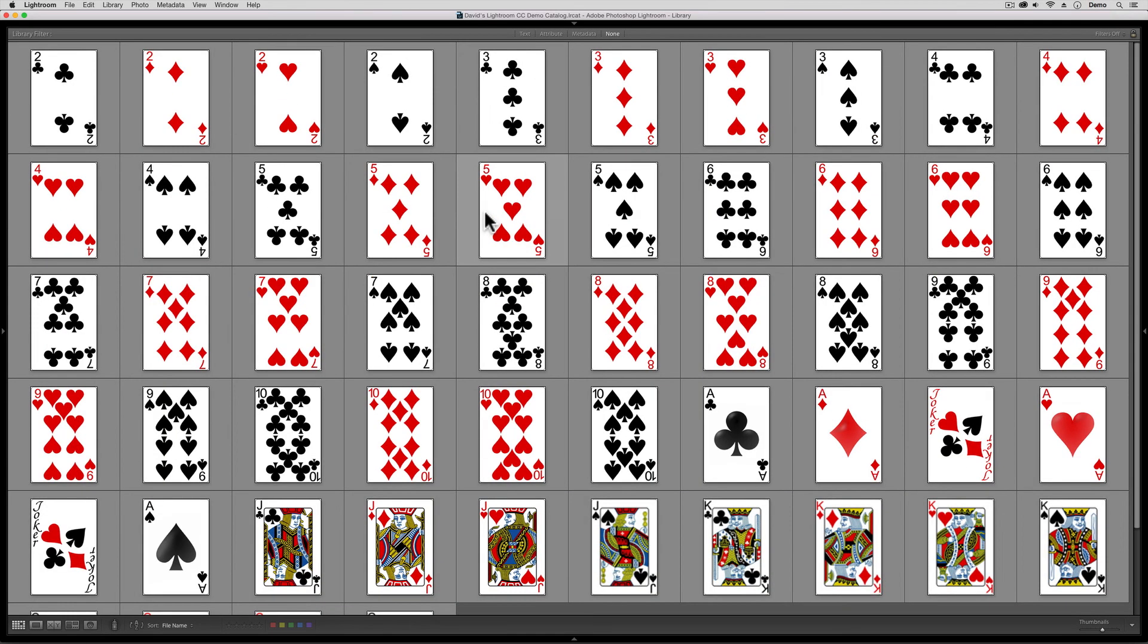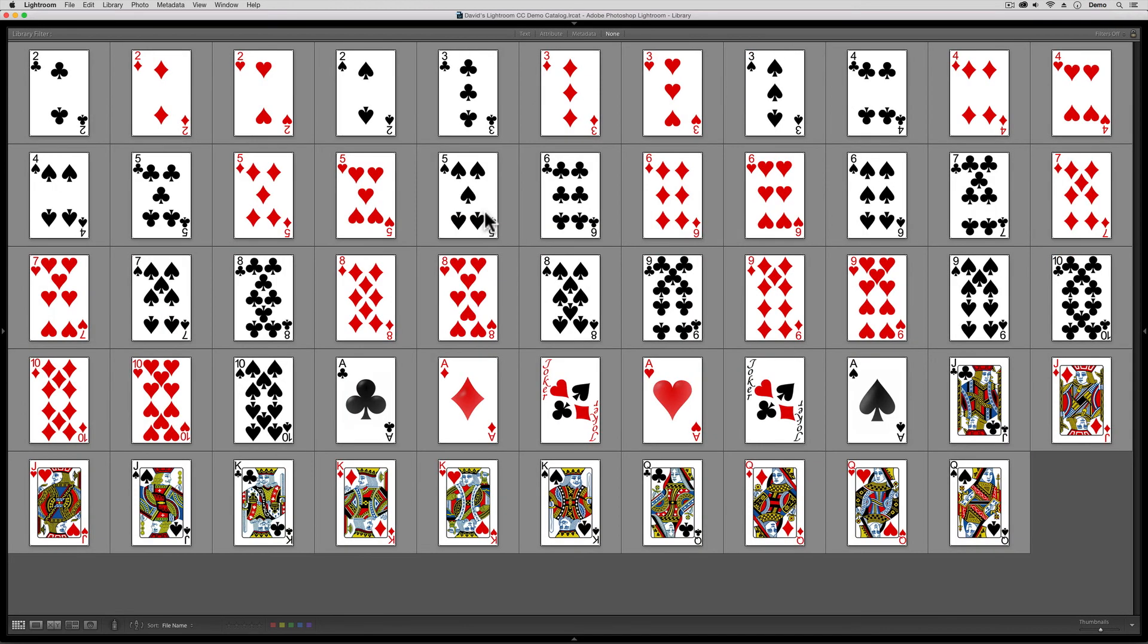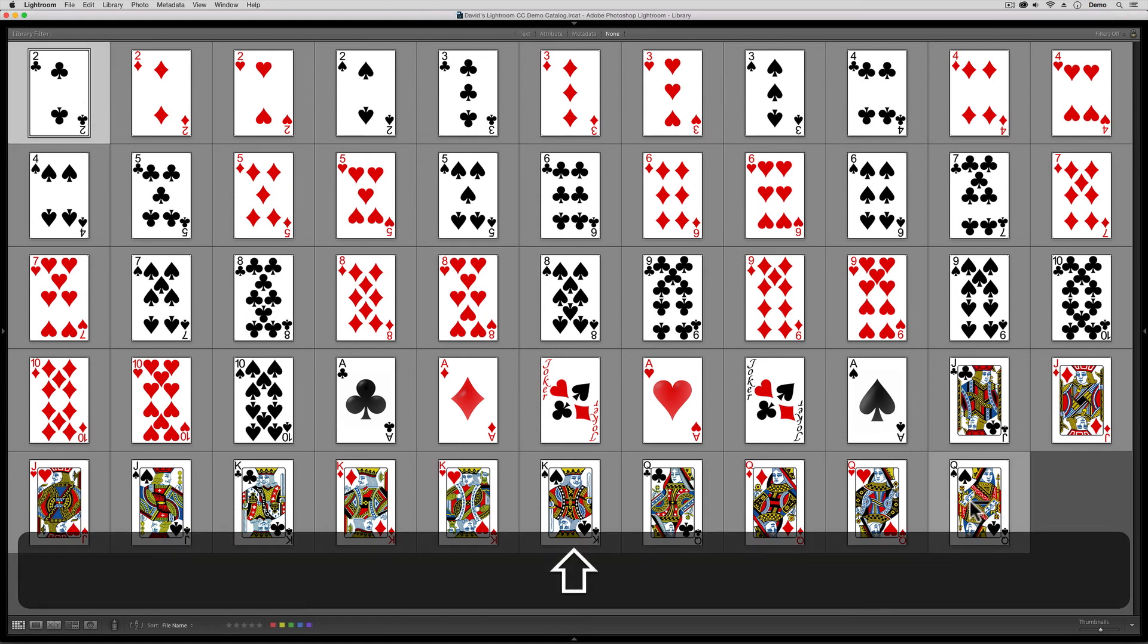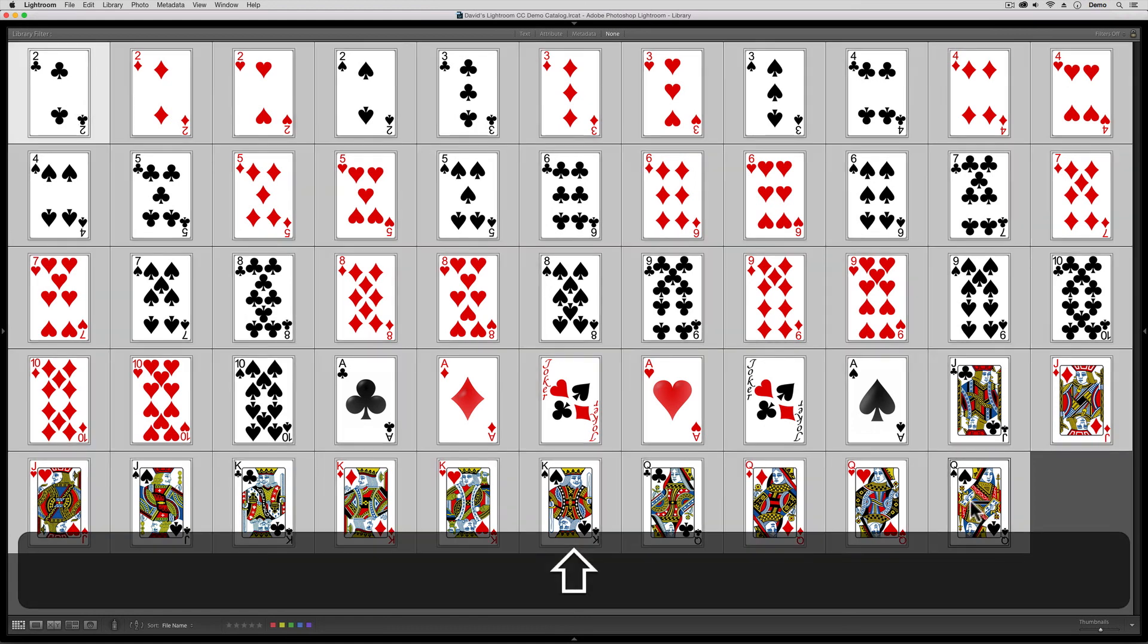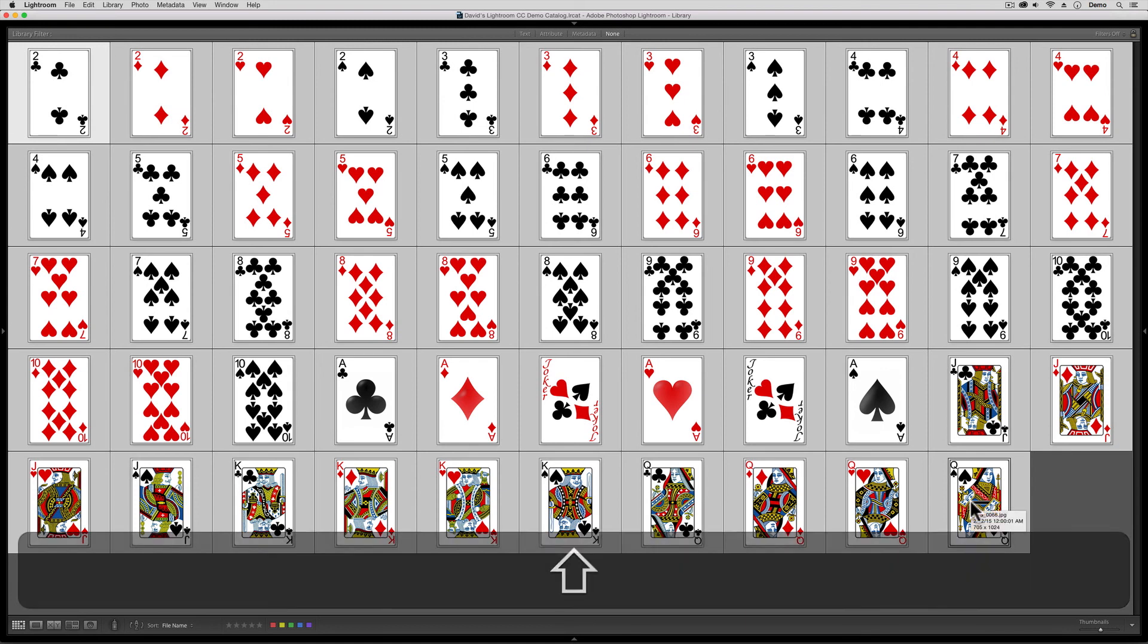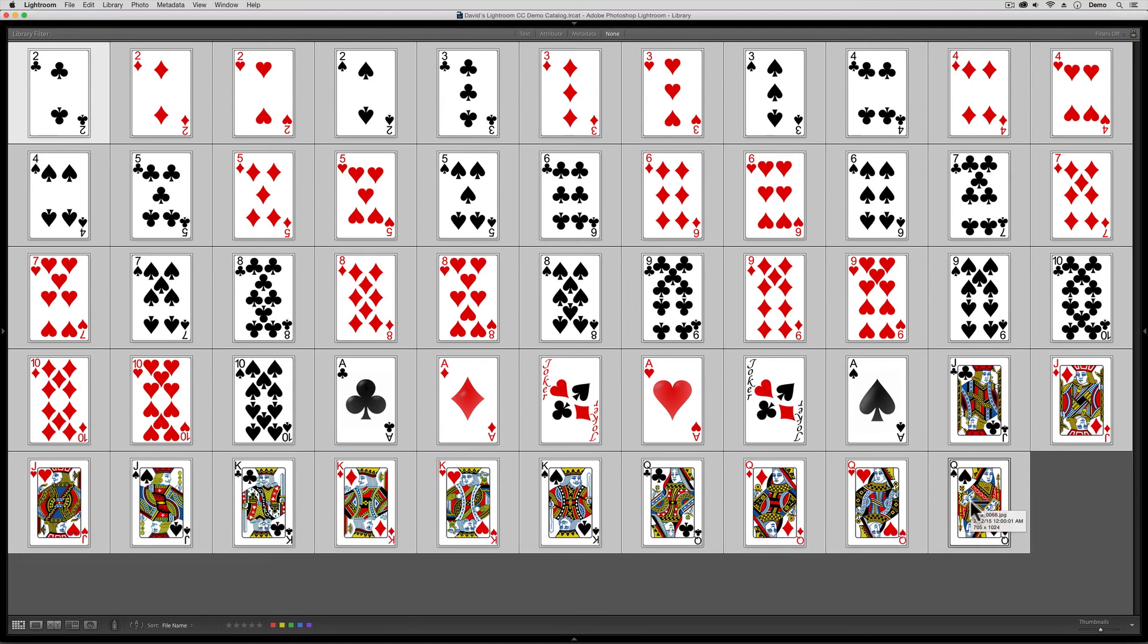Well, now, let's say this time that I want to pick the entire deck of cards. Well, if my thumbnails are small enough, small enough that I can see from first to last, all I have to do is click on the first one, come down to the last one, hold down the shift key, and in a single click, I've picked all of them.